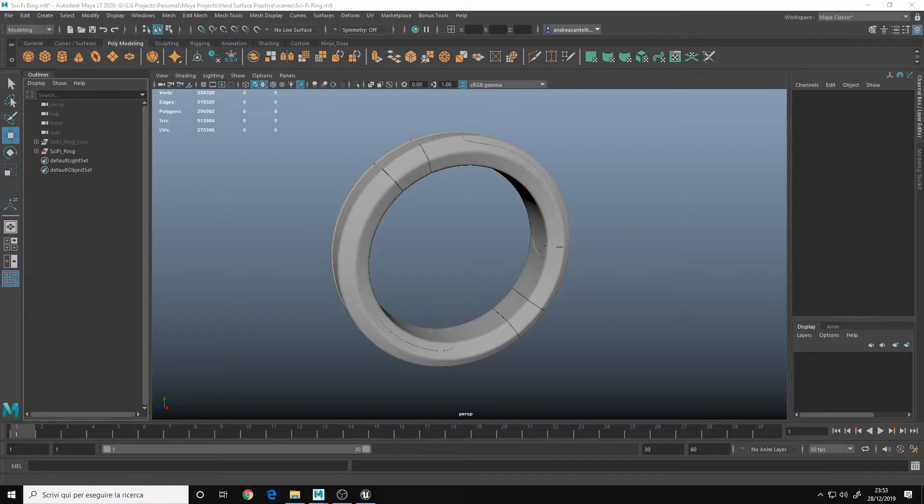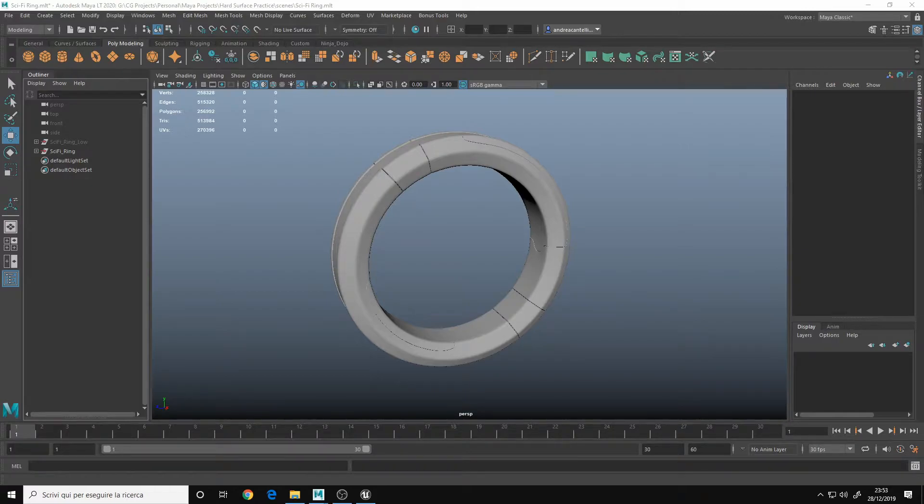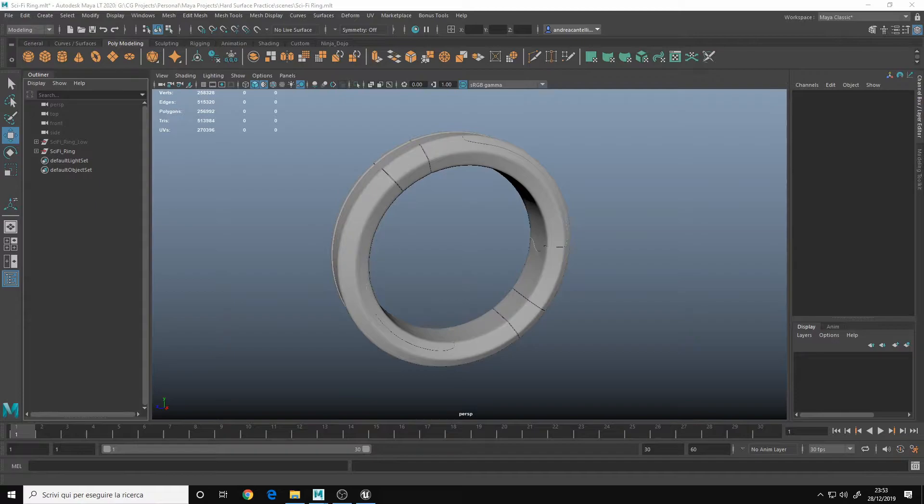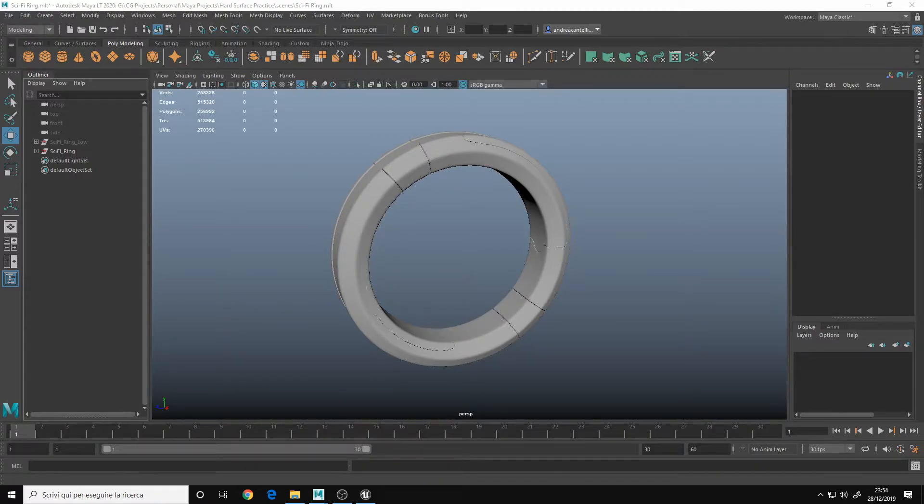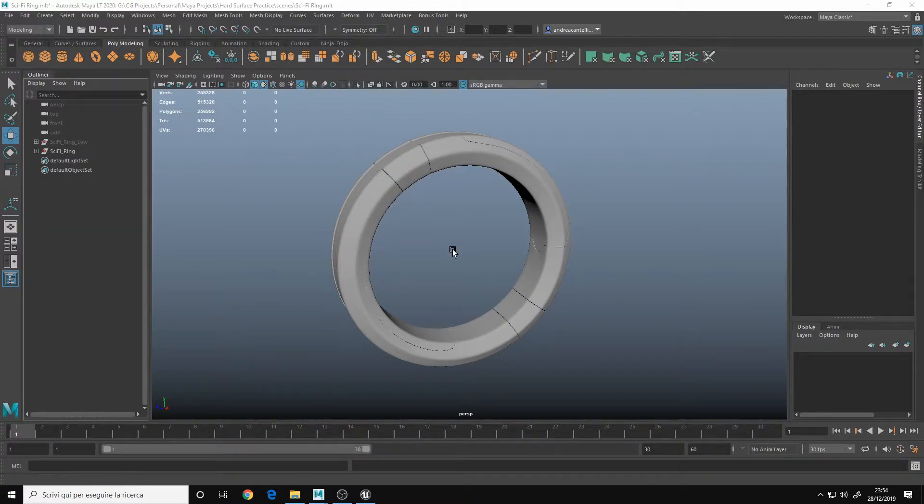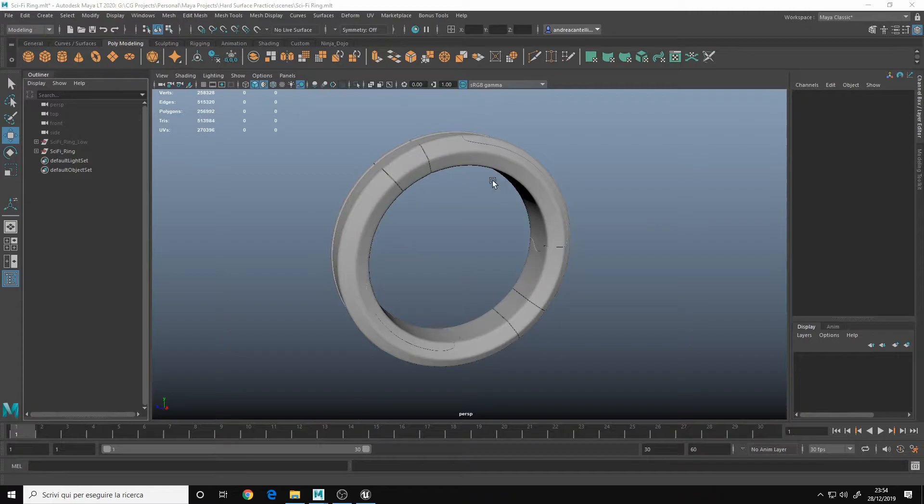If you are an Autodesk Maya user, you will know that MayaLT has a tris count export limit for all your models of 200,000 tris. So this means that if you have a quite heavy model like this one, you can't export it.